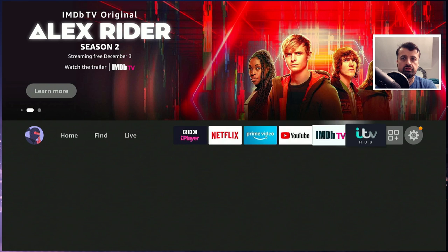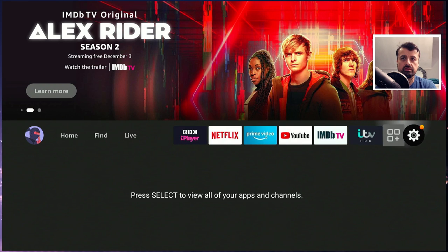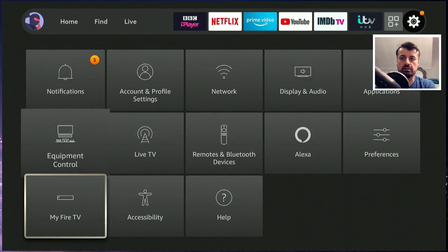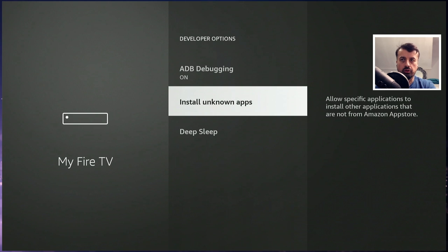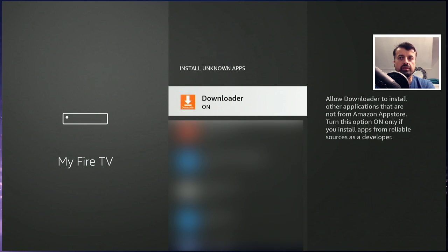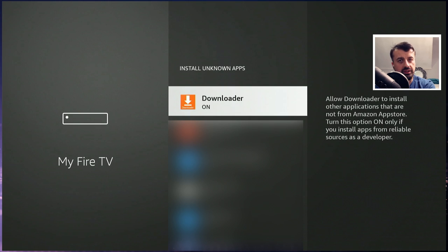If I just go over to my settings, go to my Fire TV, click on install unknown apps and just make sure that downloader is set to on. This just means that we can install applications through downloader.